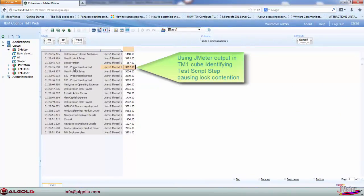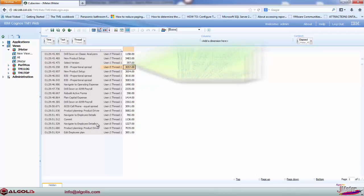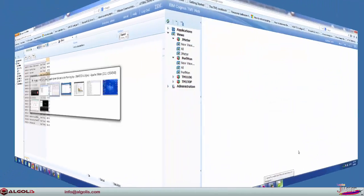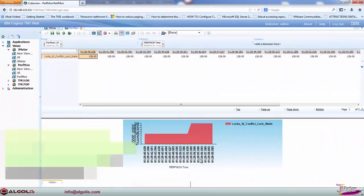At this point, all available statistics, testing results, TM1 message logs, and performance monitor counters have been loaded in a TM1 cube, sharing a common timeline dimension.